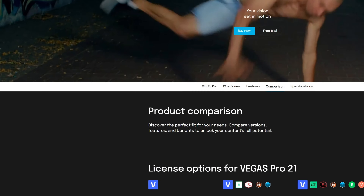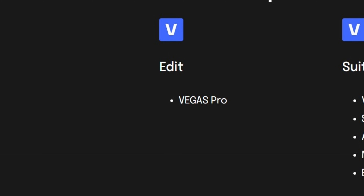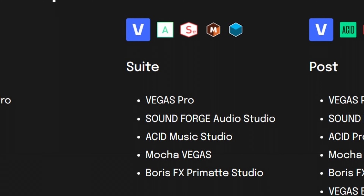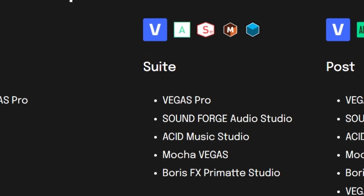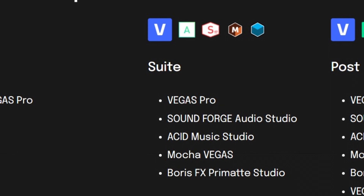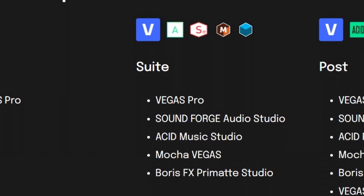All in all, the Vegas team has been able to add a bunch of new features and improvements without getting rid of that classic Vegas feel. One more new thing before we get into my final thoughts — let's talk about pricing. As usual, you have Vegas Pro Edit, which comes with Vegas Pro 21. If you're looking for a little bit more, you've got Vegas Pro Suite, which comes with Vegas Pro 21, SoundForge, Acid Music Studio, Mocha Vegas, and Boris FX Premat Studio.